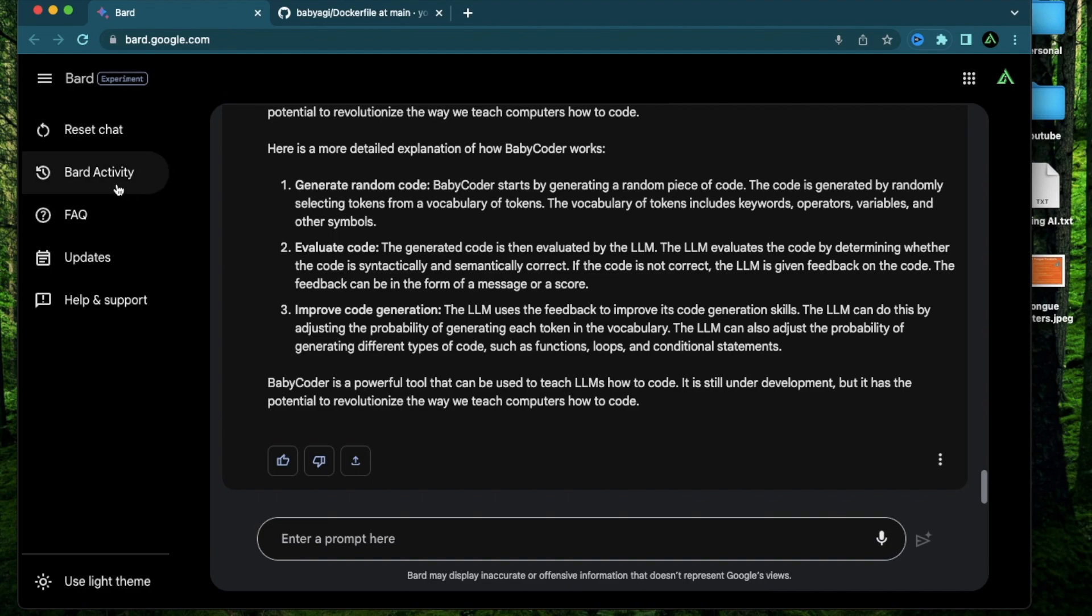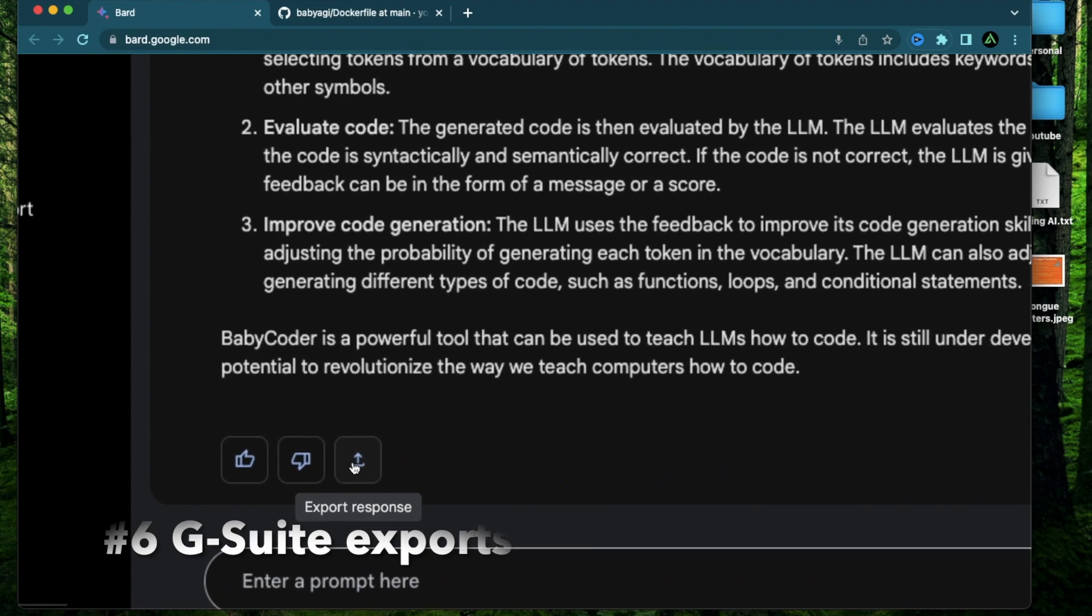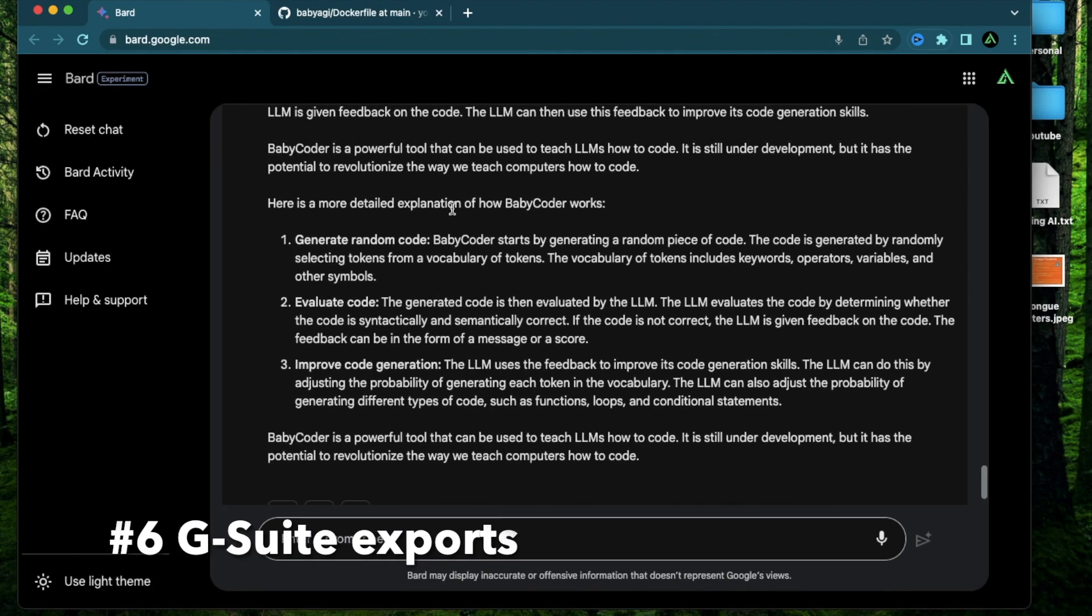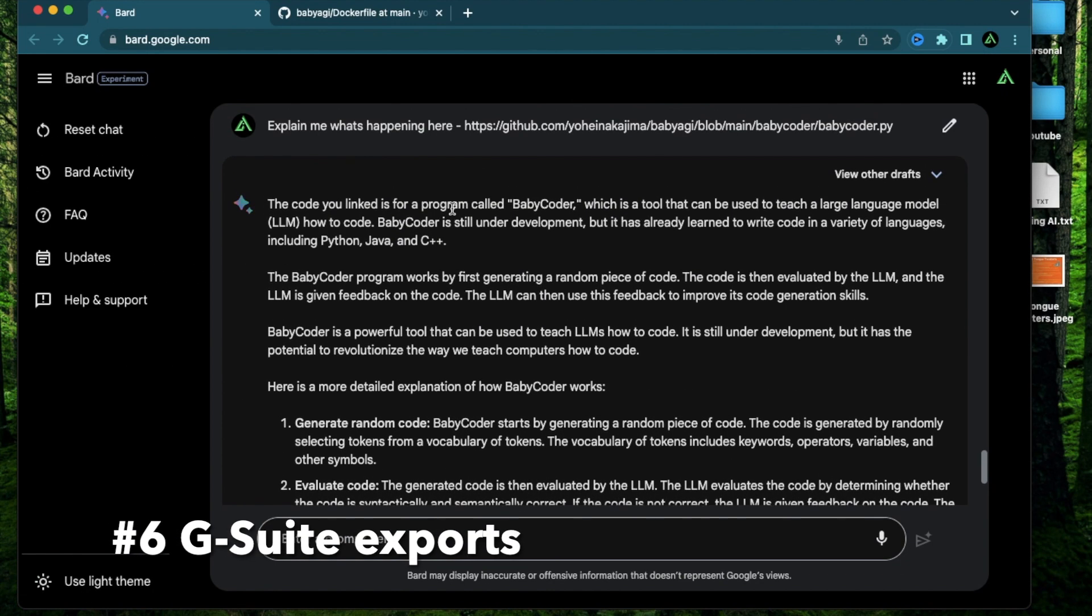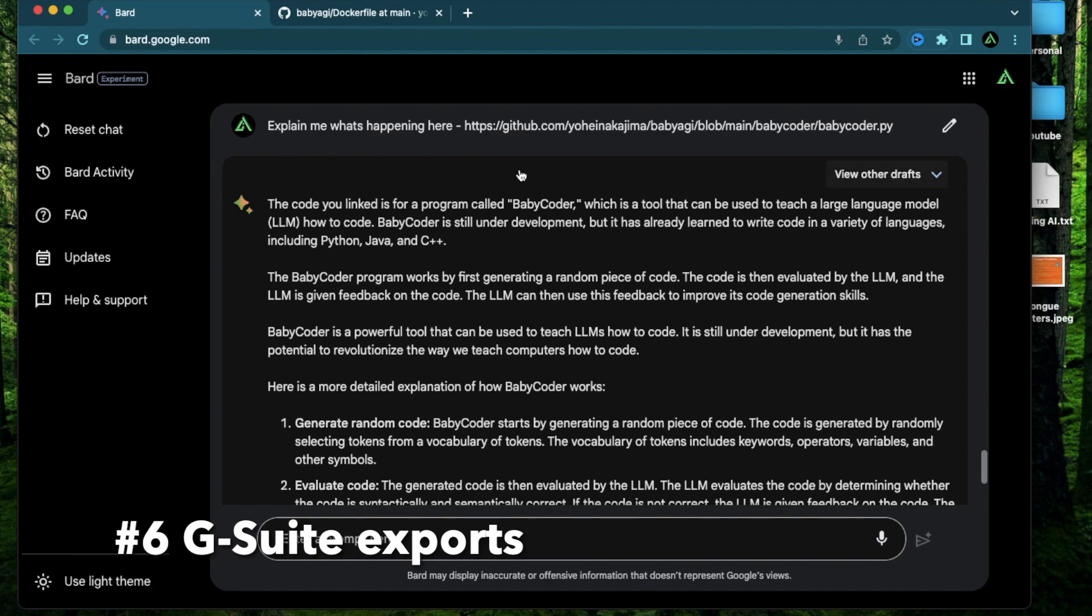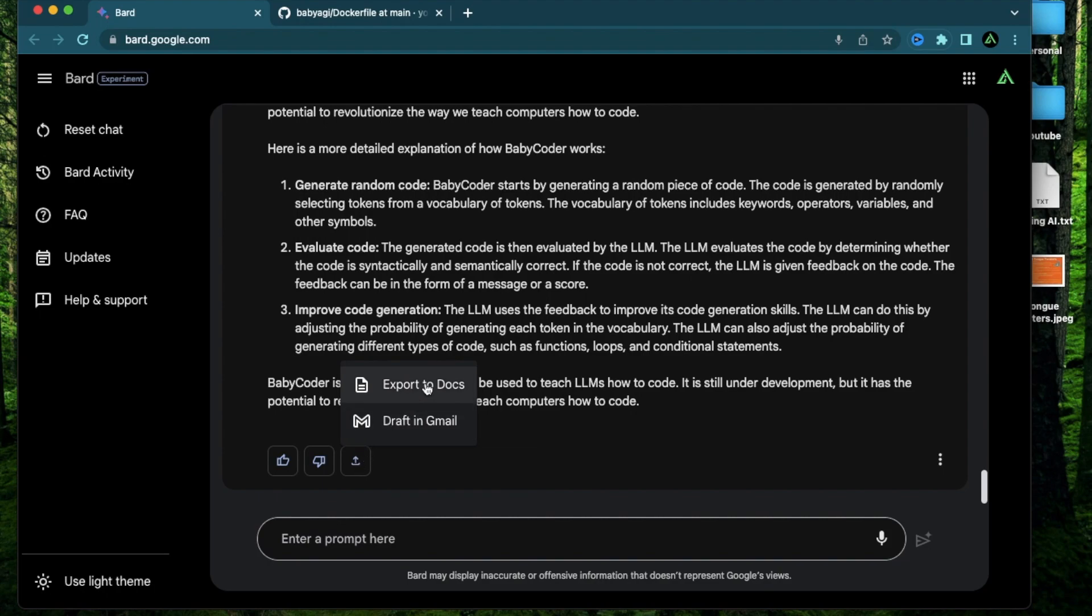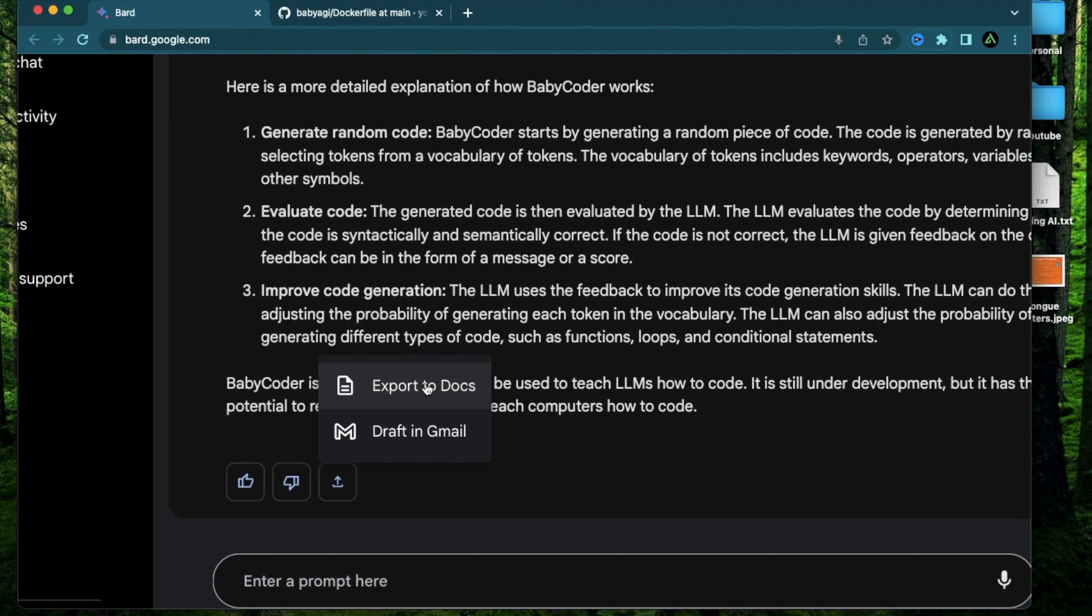All right the next feature that BARD has that will potentially make it better than ChatGPT is this feature called export response. So we just got this response from BARD trying to explain me this piece of code and if you click this button called export response you can now export this to both docs or add this as a draft to Gmail.